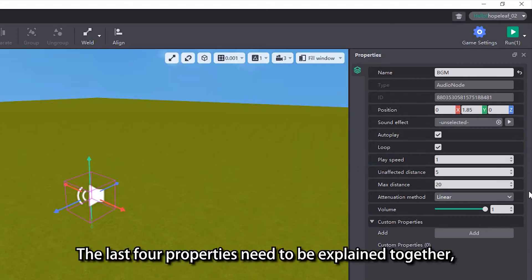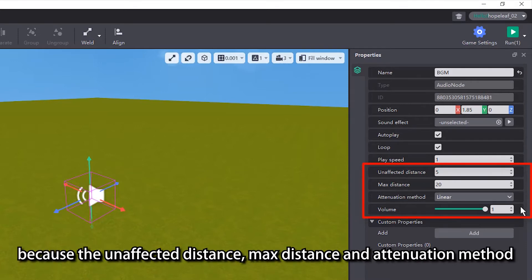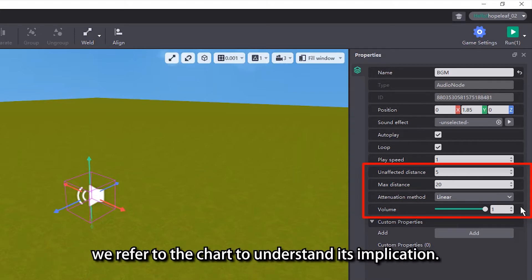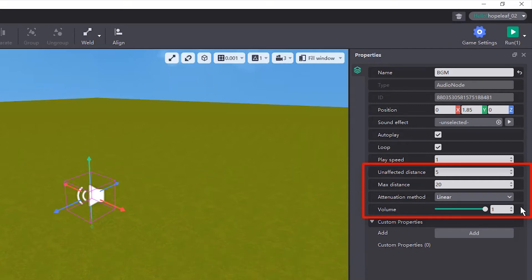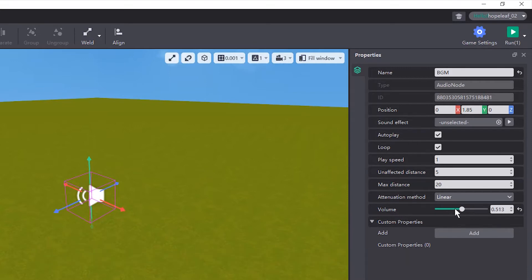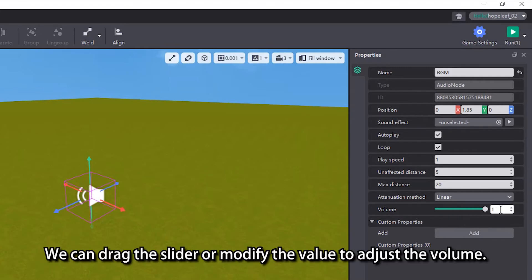The last 4 properties need to be explained together, because the unaffected distance, max distance and attenuation method are used to modify the volume attribute. We refer to the chart to understand its implication. The default value for volume is also the maximum value, which is 1. We can drag the slider or modify the value to adjust the volume.